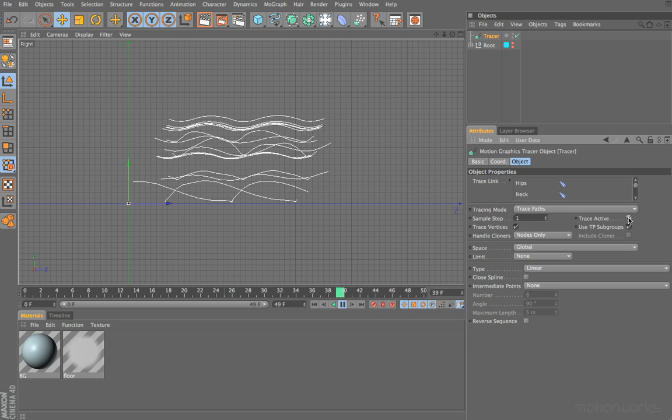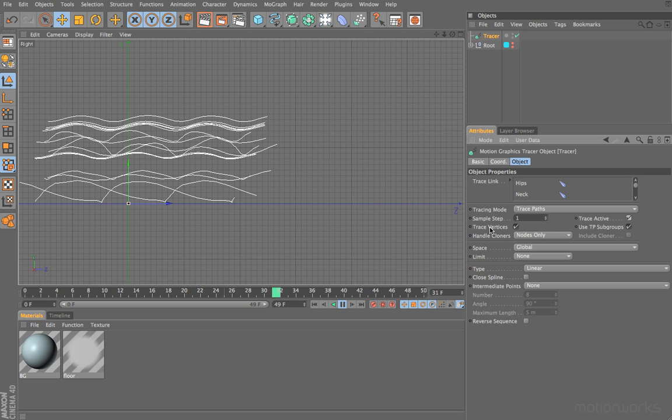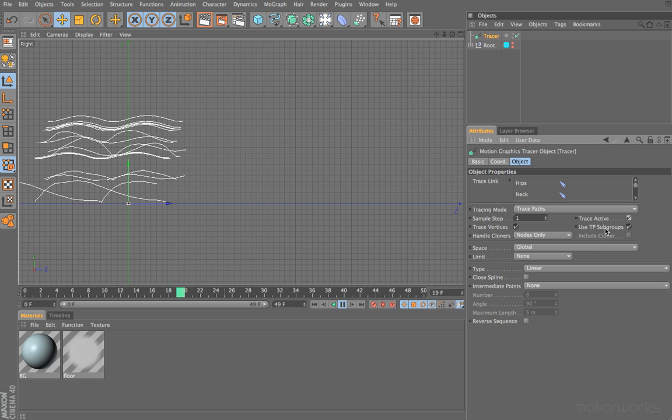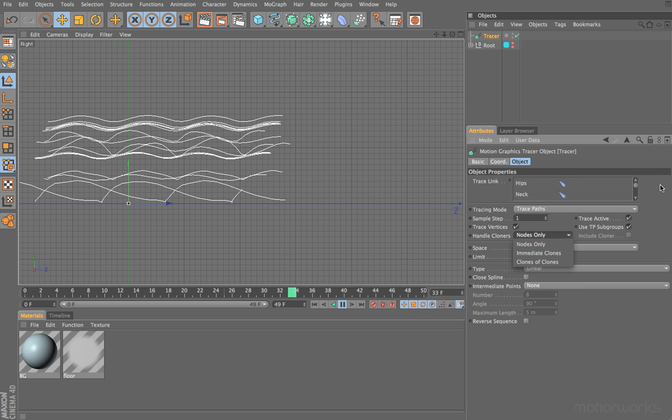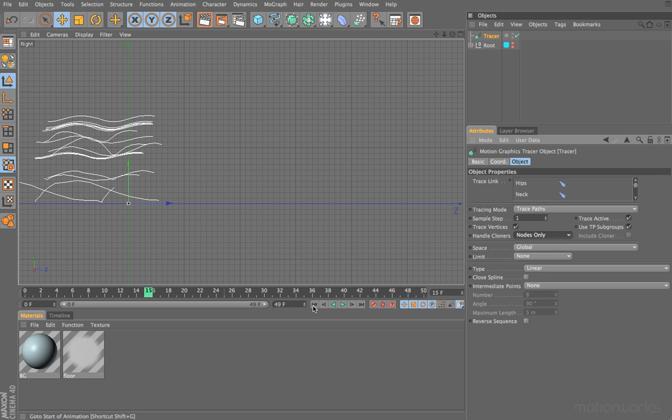The next option here is trace active, and if we uncheck this it will create gaps in our spline. We have the option to trace vertices, which isn't relevant in this example. This basically will trace any of the points on your object, so if you have a cube you can trace all of the corners. We have use TP subgroups, which is to use thinking particle subgroups. We can use the tracer to trace particles, but we're not going to be using particles in this tutorial because we're working solely with FBX. The next option is handle cloners nodes only, and this is if you're using a cloner in your trace link.